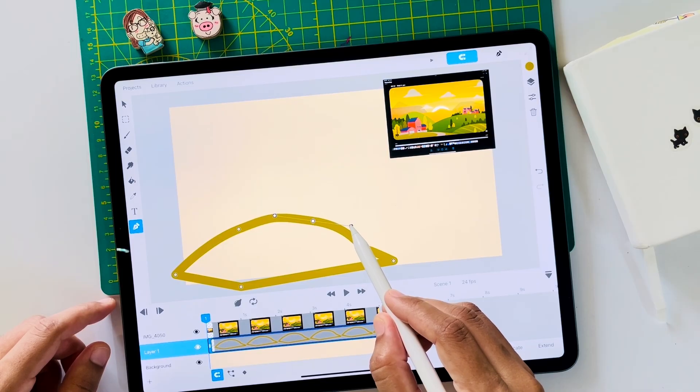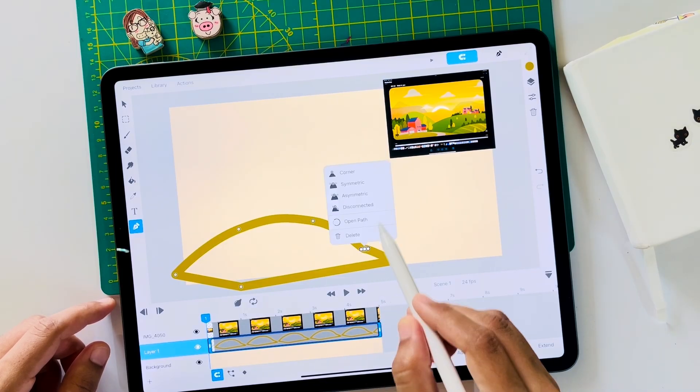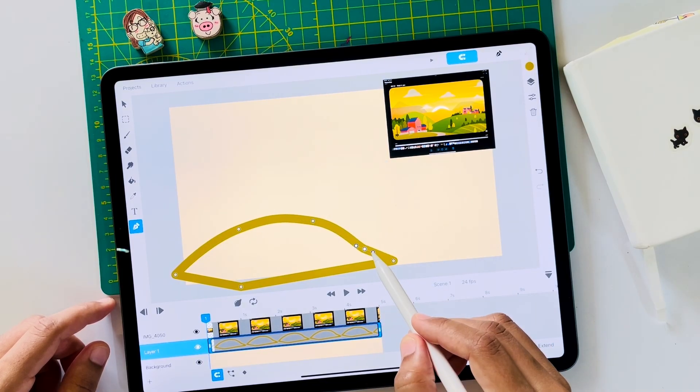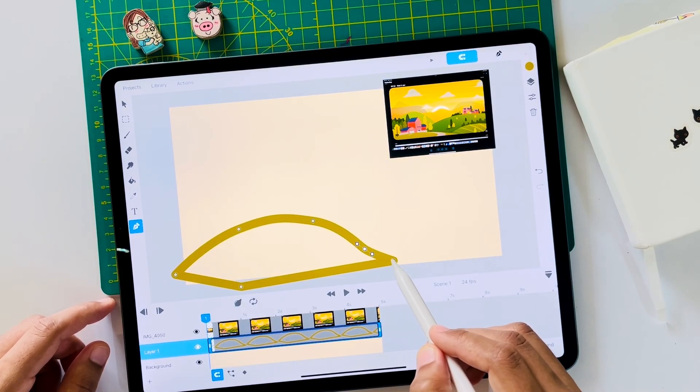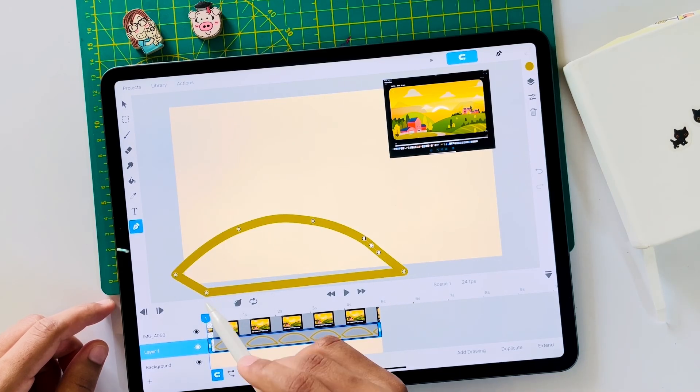You can even draw it using the brush tool. I will use the control points option, symmetric, and make it a perfect curve.